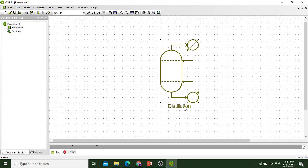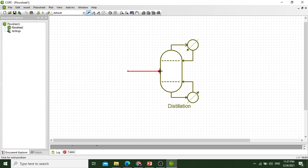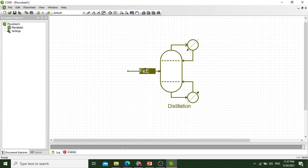Add a material stream and we can rename it as feed. We have renamed it as feed.